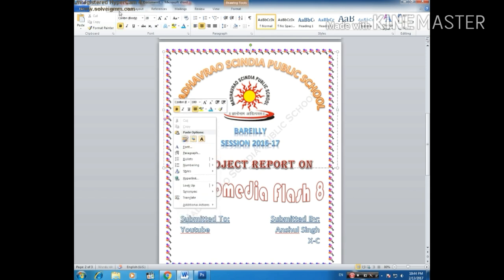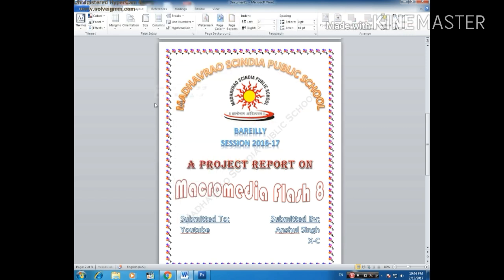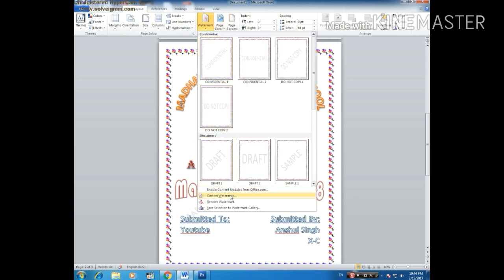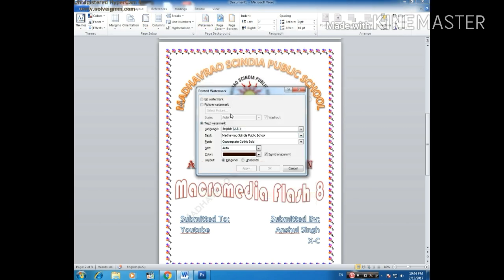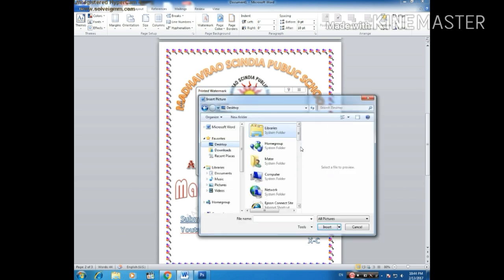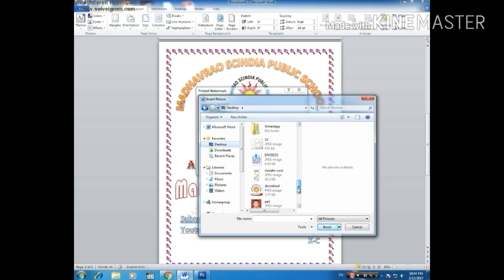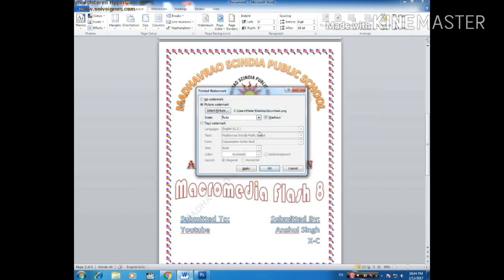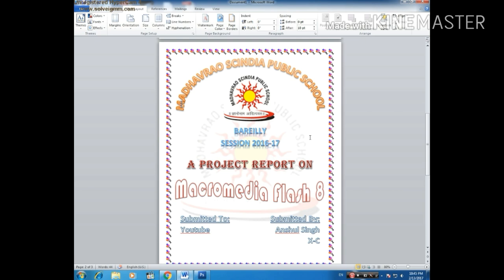Now add the background — you can also add it by clicking on the Page Layout button. For watermark, you can add a text watermark or a picture watermark. Let's add a picture watermark here. I have it here — my school logo. I will click OK and apply this. Here, you can see the background has been added.